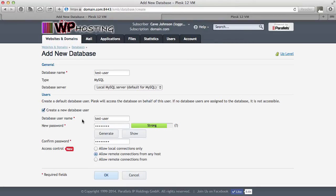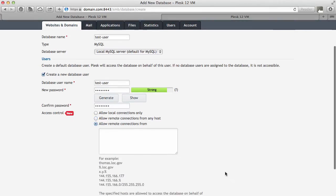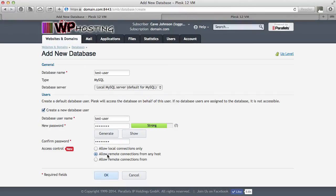Usually the setup is that one database user has access to one database, and if you set up a second application you would create another user and another database for that. But of course MySQL allows you to have one user who has access to 10 databases. Down here on the bottom this is a new Plesk 12 feature. You can allow remote connections from any host, or only local connections, or allow remote connections from a certain host. But if you leave it like this then both local and remote connections will be allowed by default. Click OK and both the test user and the database with the name test user will be created.